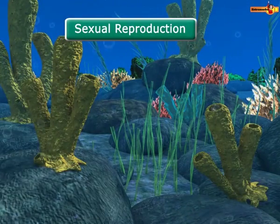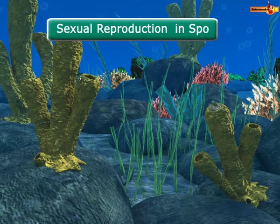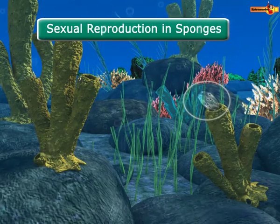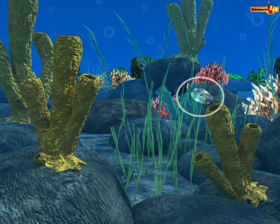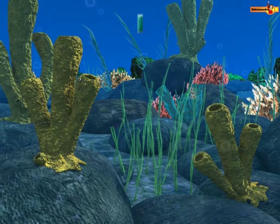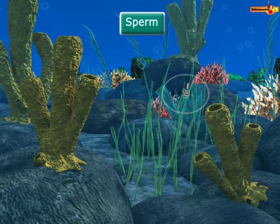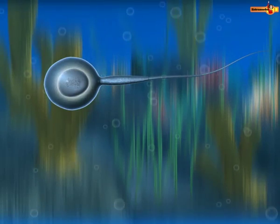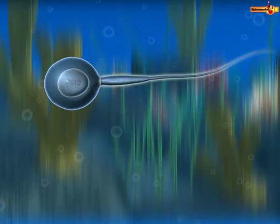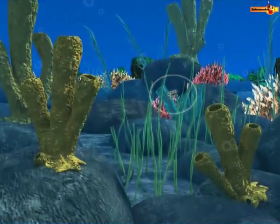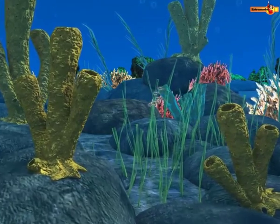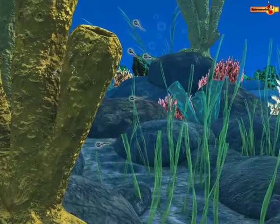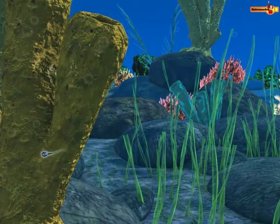During sexual reproduction, sponges release male gametes called sperms into the water through the osculum. A sperm consists of a round nucleated head and a vibratile tail, by the lashing movement of which it moves in water and reaches other sponges through the oscule.